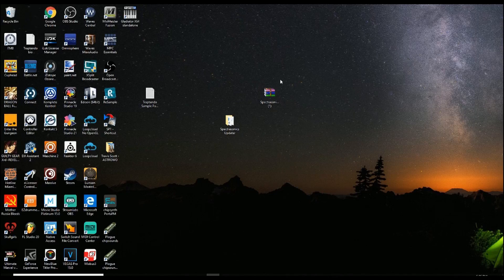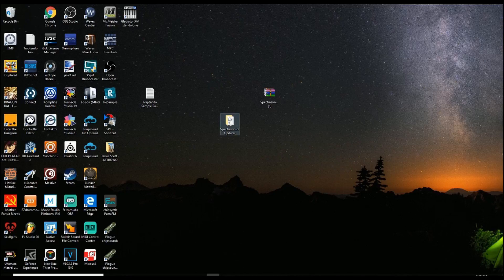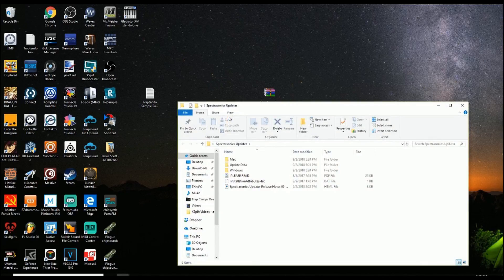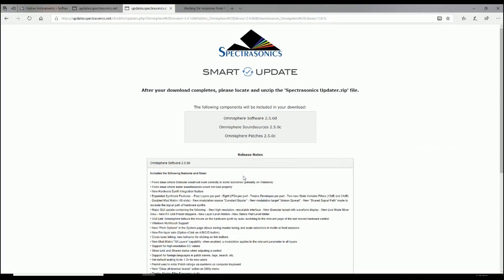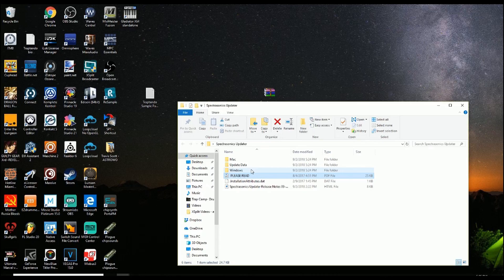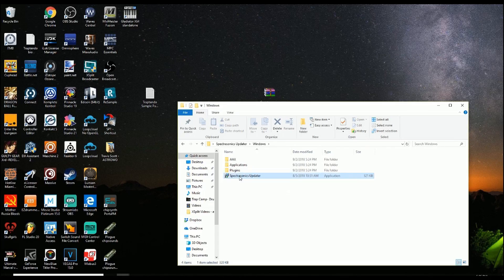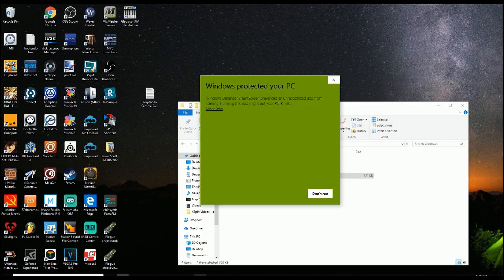Folder is on the desktop now. It says Spectrasonics Updater. If you have any troubles or issues or want to know a reference, there is a PDF file. It will tell you how to install it. I'm on Windows so I'm going to go ahead and select Spectrasonics Updater.